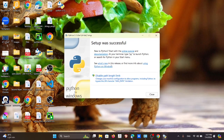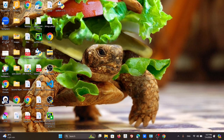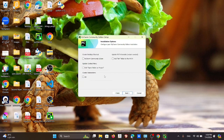Once installation is completed, you will see a message saying 'Setup was successful.' Close that. The second thing you downloaded is the PyCharm Community Edition — double-click on that. It will ask for a destination folder to install the file; click Yes.